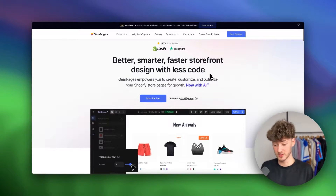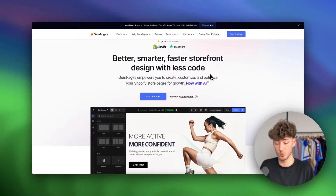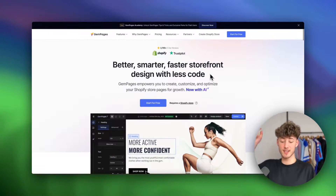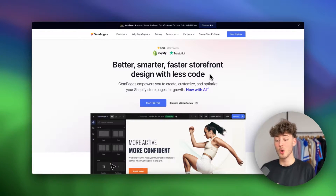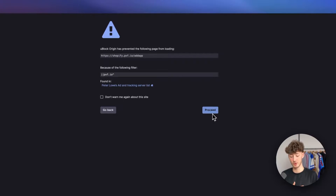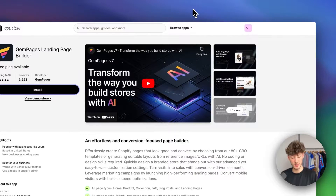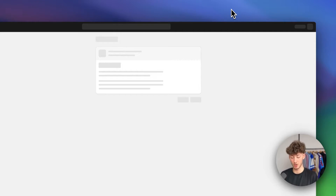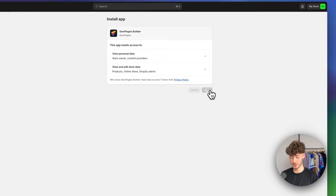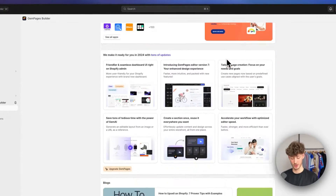You can actually get started with this for free. You are going to get one page for free and that's basically all we need when getting started. To get started, just head over to the link down below which will redirect you to GemPages, then click on 'Start for Free.' This will redirect you to the GemPages landing page builder which will automatically install onto your dashboard. Just click on install right here.